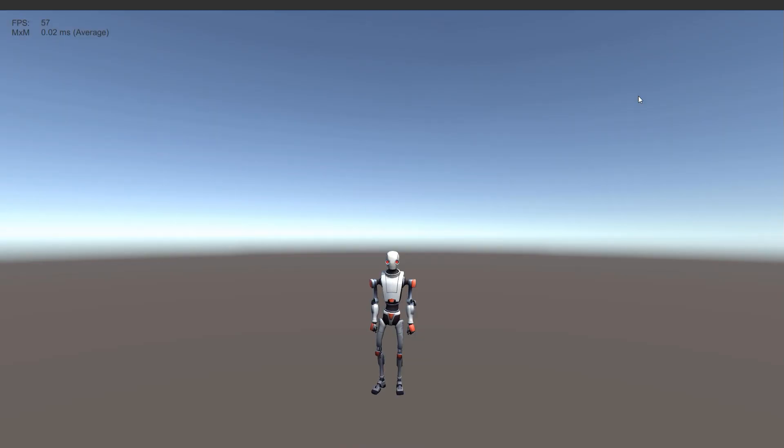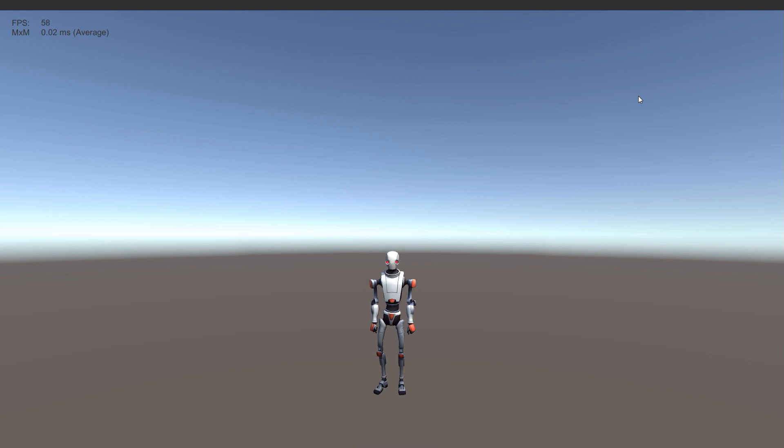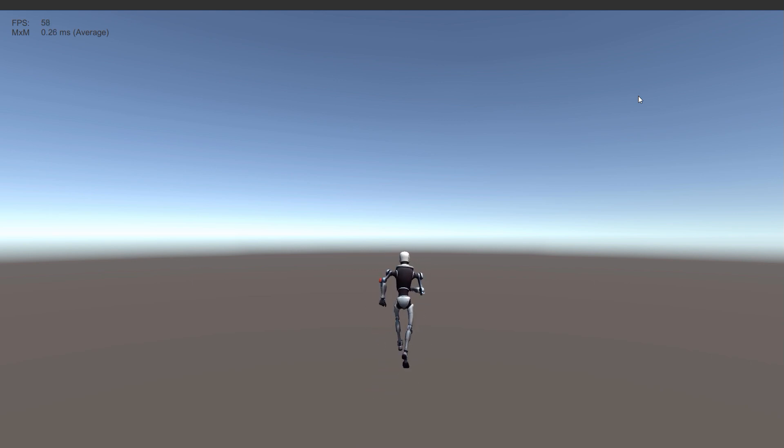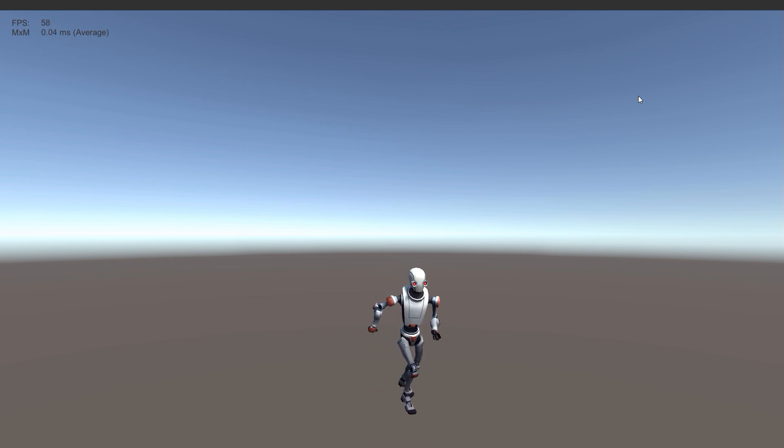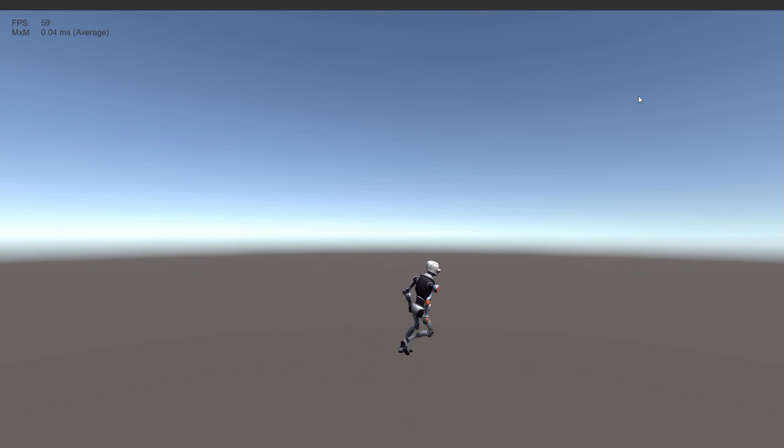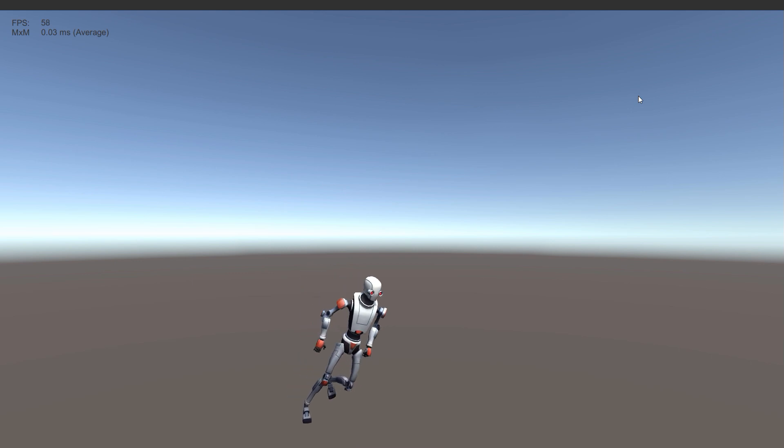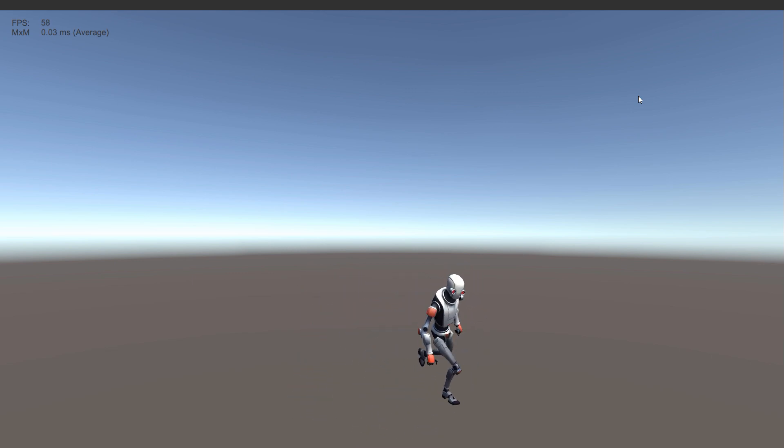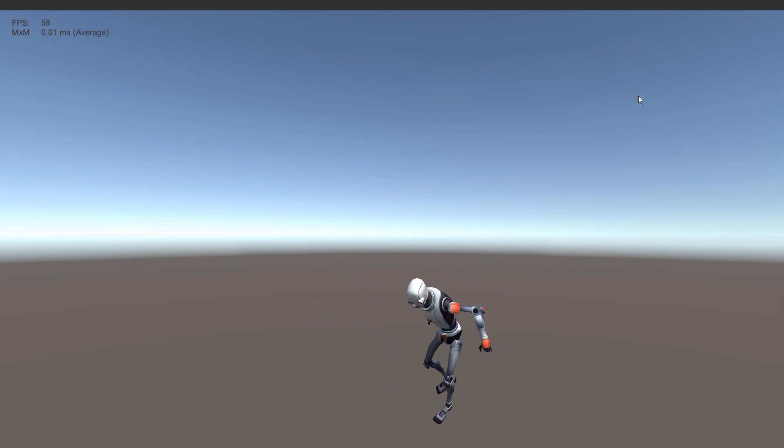Here we have robot Kyle. However, he's a little bit more organic than before. I'm controlling Kyle with a joystick, but there is no state machine here whatsoever. I spent about 15 minutes setting up his motion matching animator and it just works.